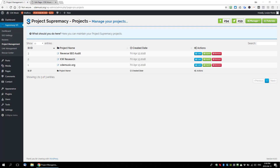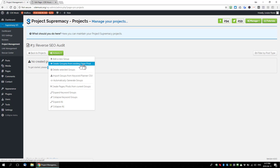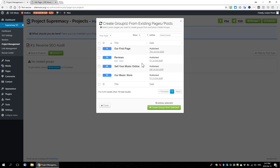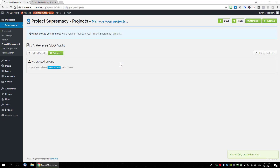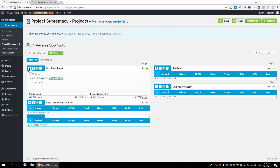The last thing I want to cover is doing a reverse SEO audit — for a situation where you have a site with a lot of existing pages and posts and want to pull them into the project planner. I've already set up a new group called 'reverse SEO audit.' Load that project, go to the actions tab, and select 'create groups from existing posts or pages.' This brings up all the posts and pages on your blog. Select all of them and create groups from the selected posts and pages — it creates a group for each post and page on your site.